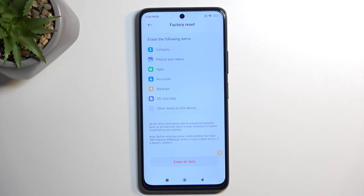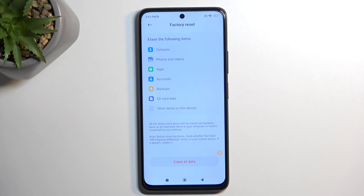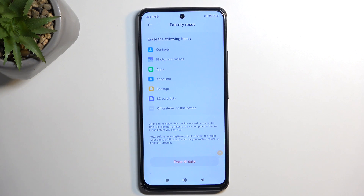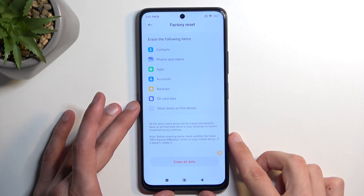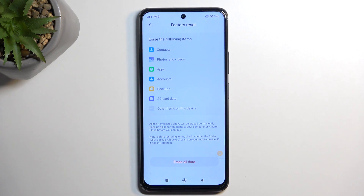I'll be doing a reset of this device in a separate video just as a normal reset through settings. If you want to see me doing this on this device after the bypass, look for that video. Anyway, that's how you bypass — you just need to perform that final erase.